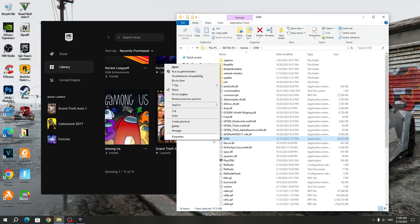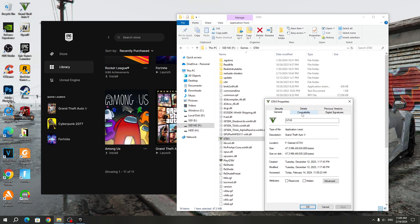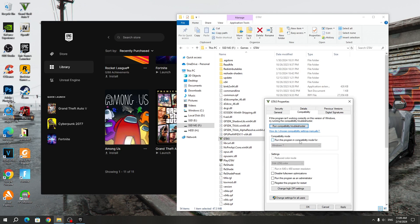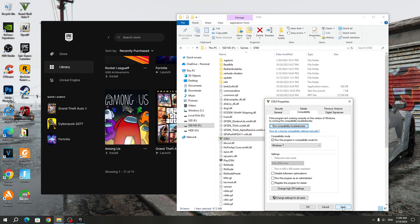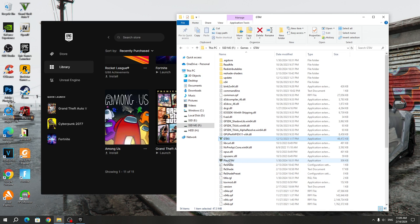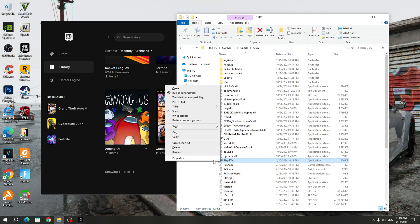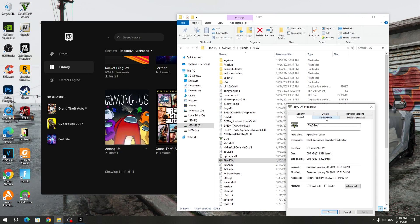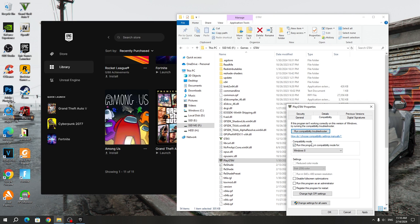Right-click and select Properties. Select the Compatibility section and check the Compatibility Mode section. After that, select Windows 7 and click Apply and OK. After that, select the second icon of the Play GTA 5 app. Right-click and select Properties. Select the Compatibility section and uncheck the Compatibility Mode section. After that, click Apply and OK.